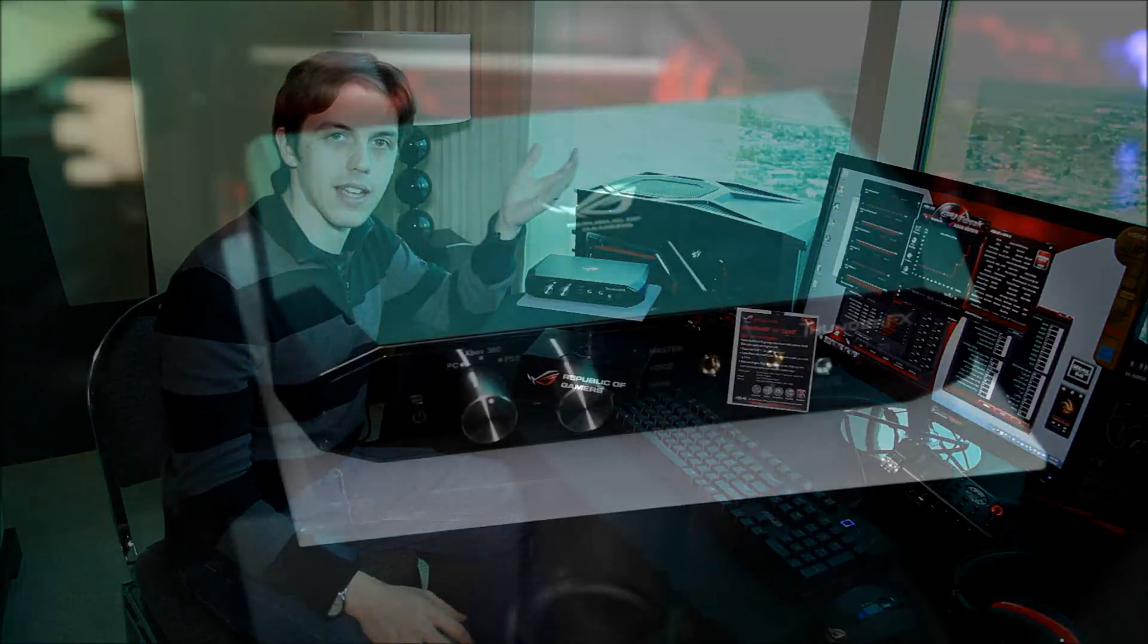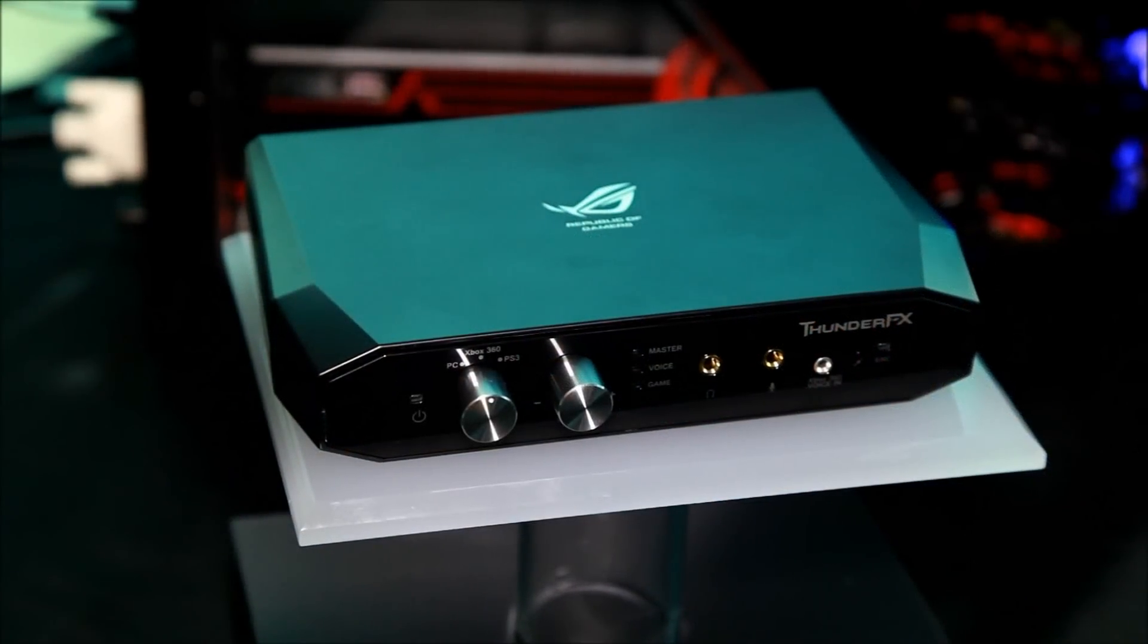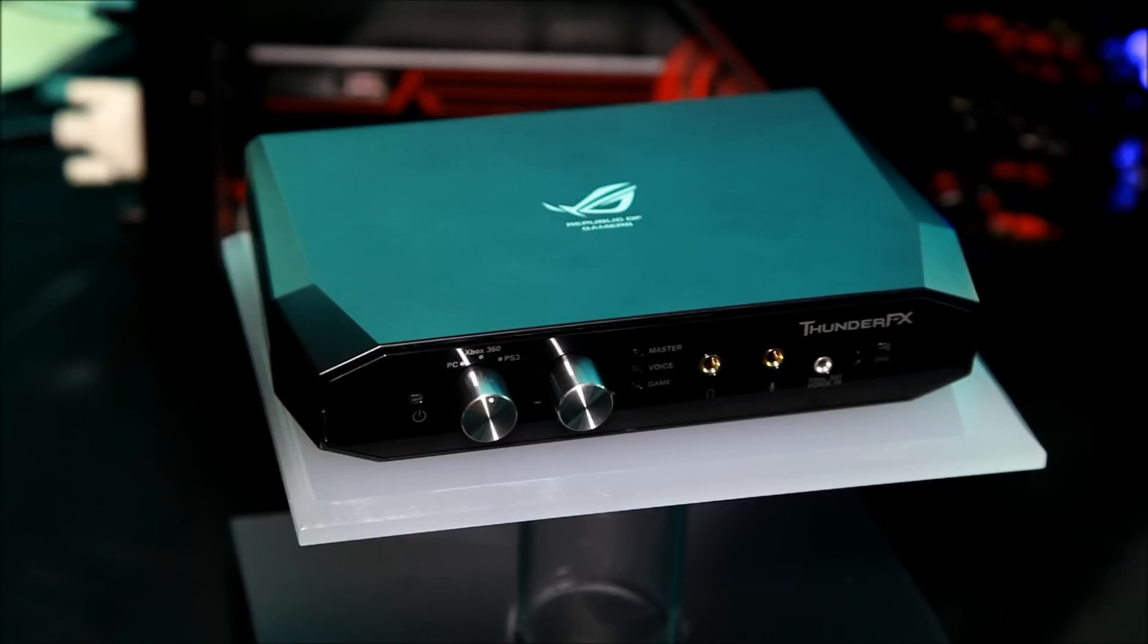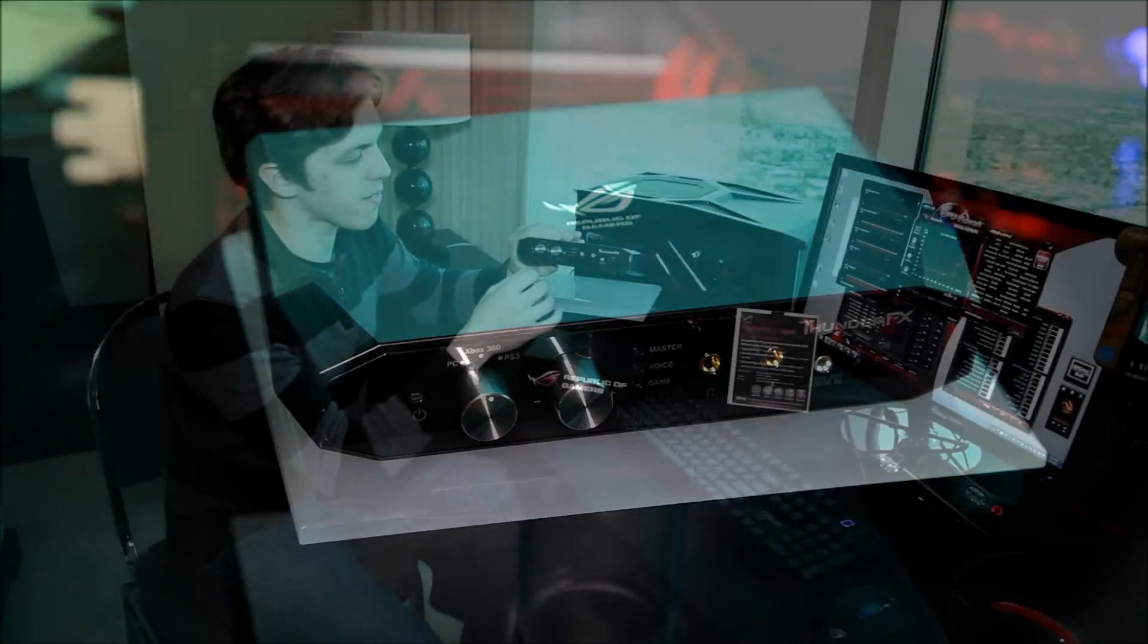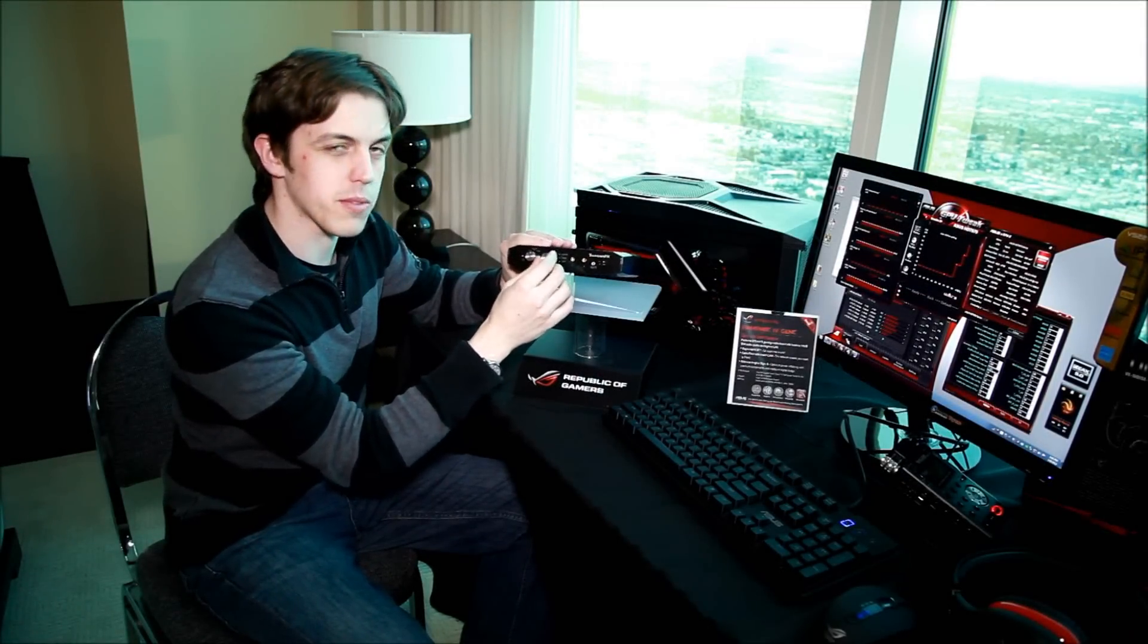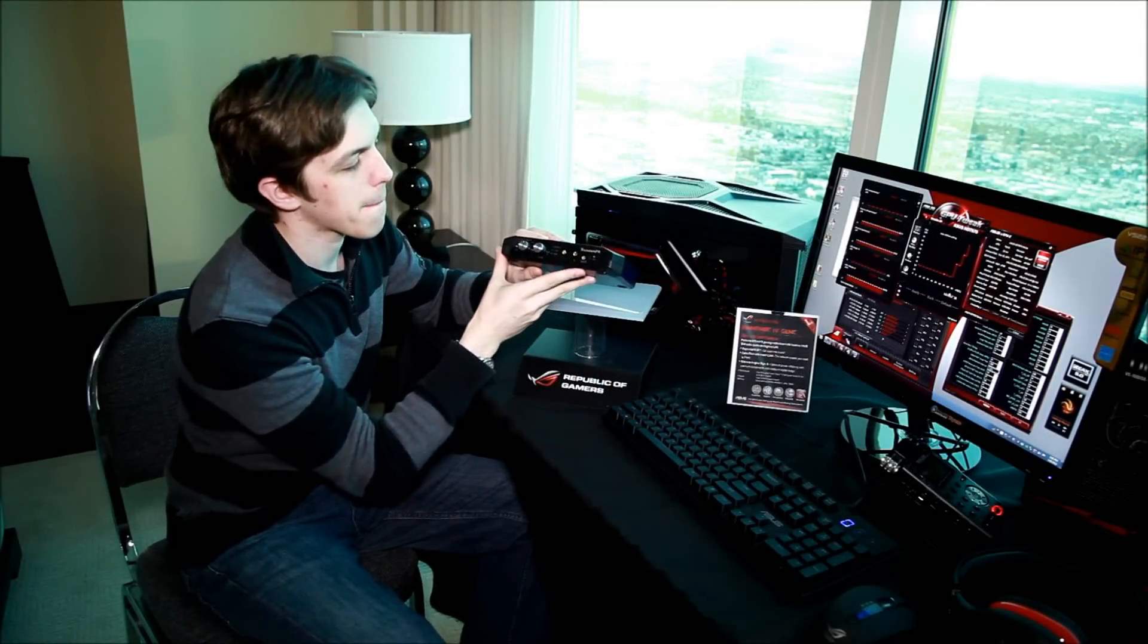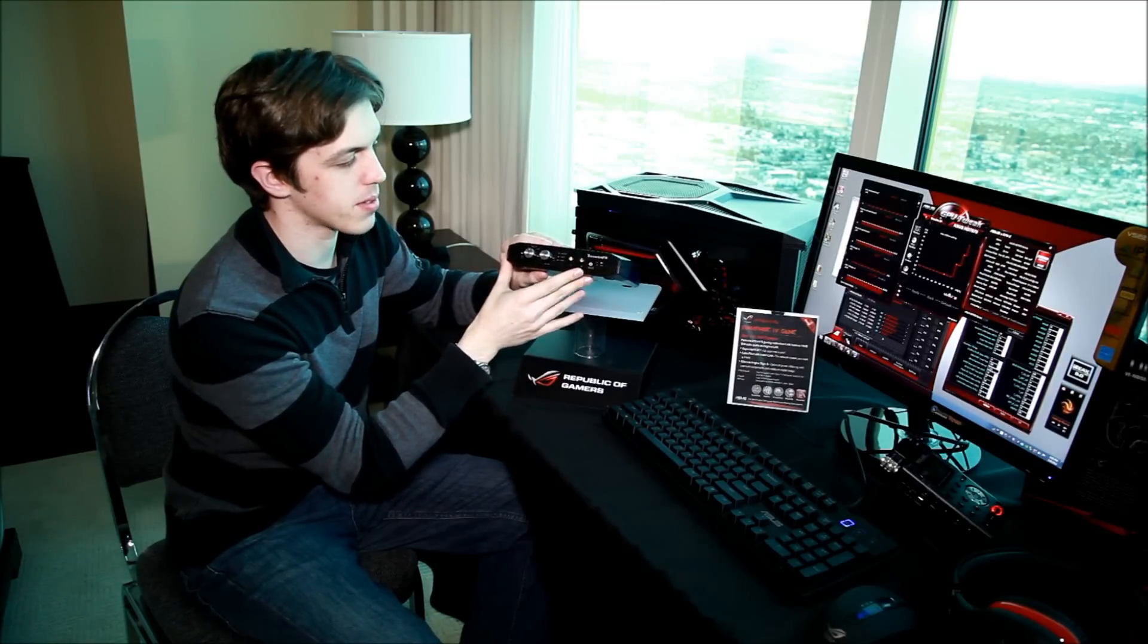So that's better when you're playing in clan games so you're more clearly heard. On the front, we have a choice of inputs as well as volume control and headphone and microphone outputs.